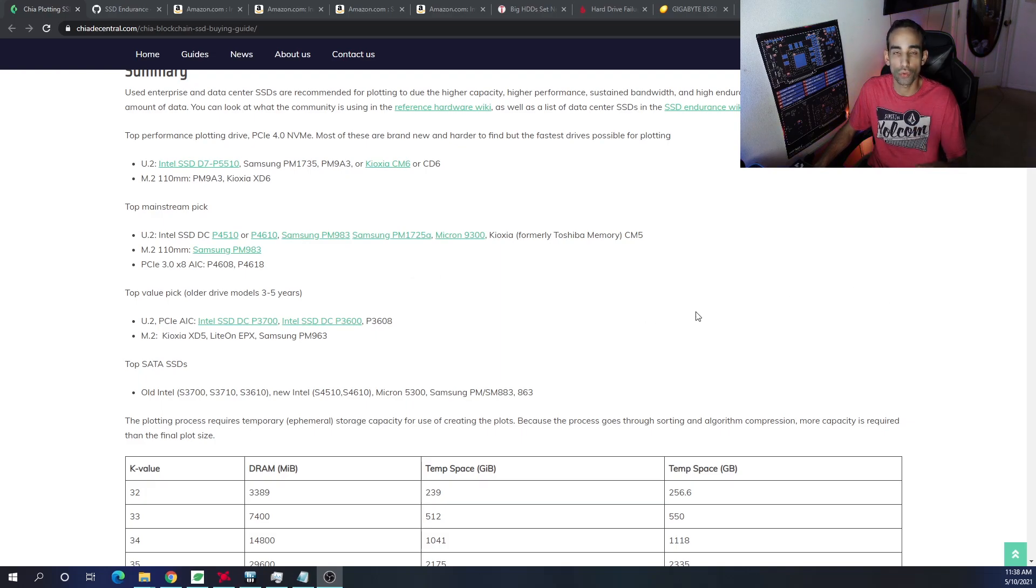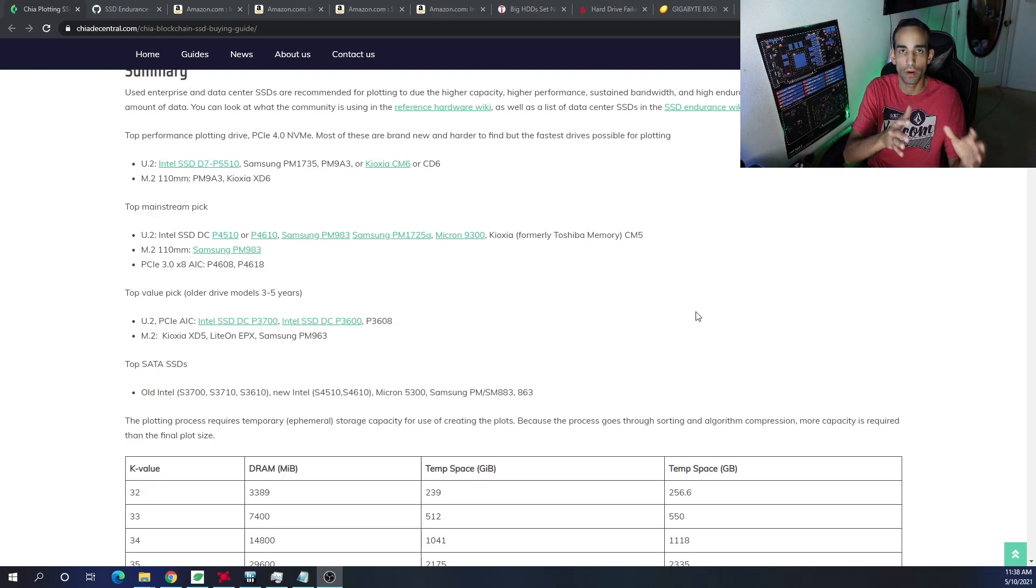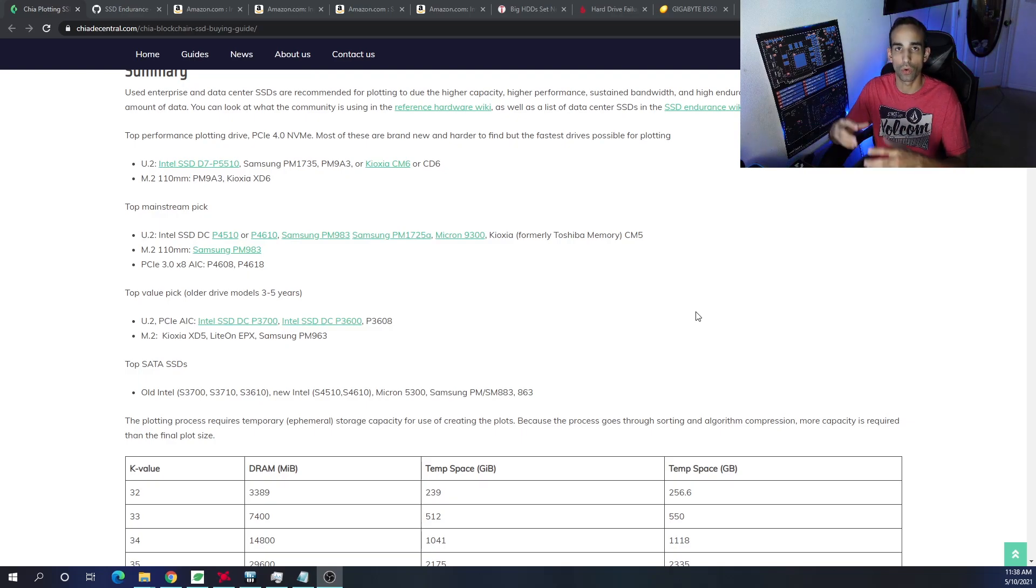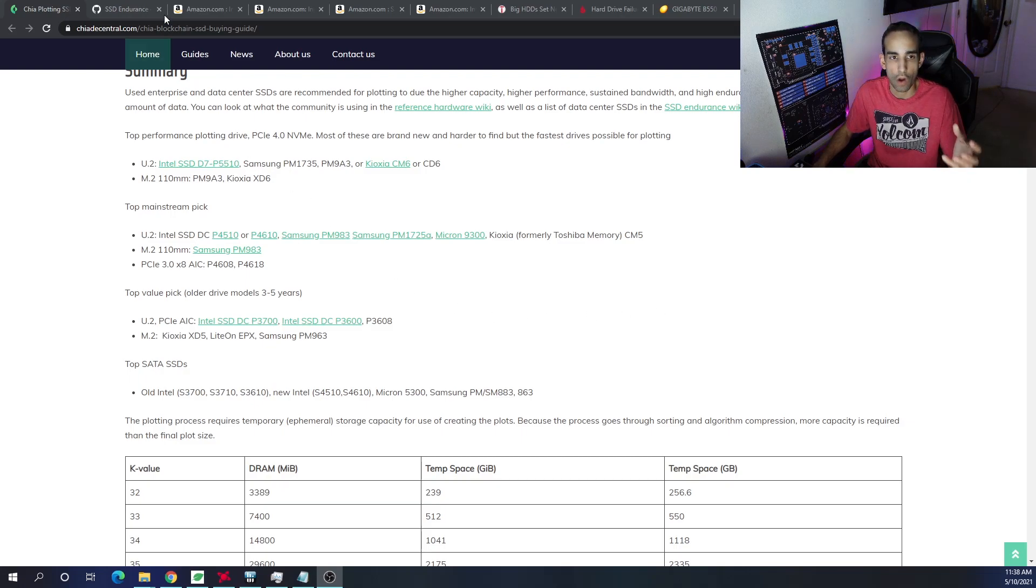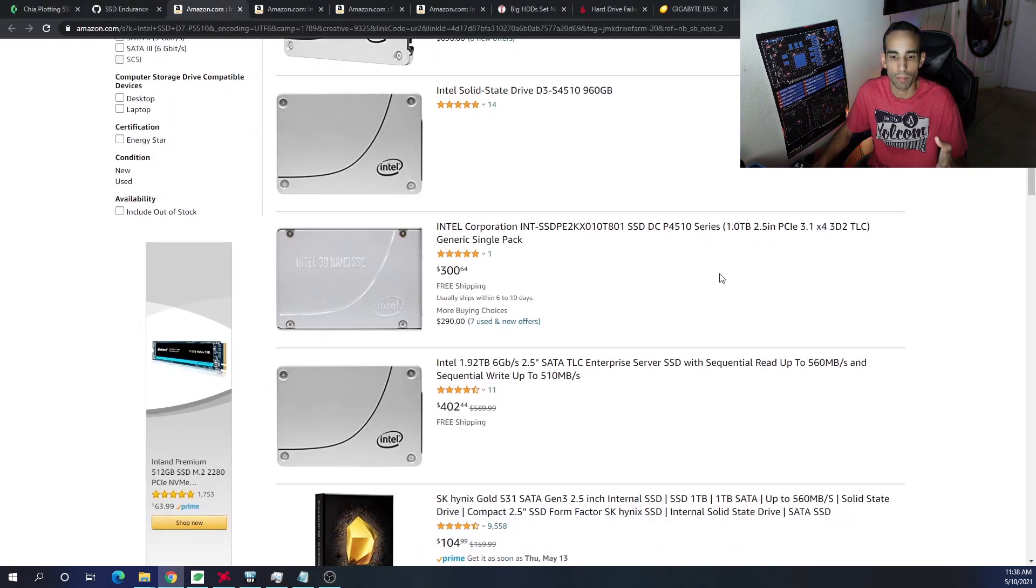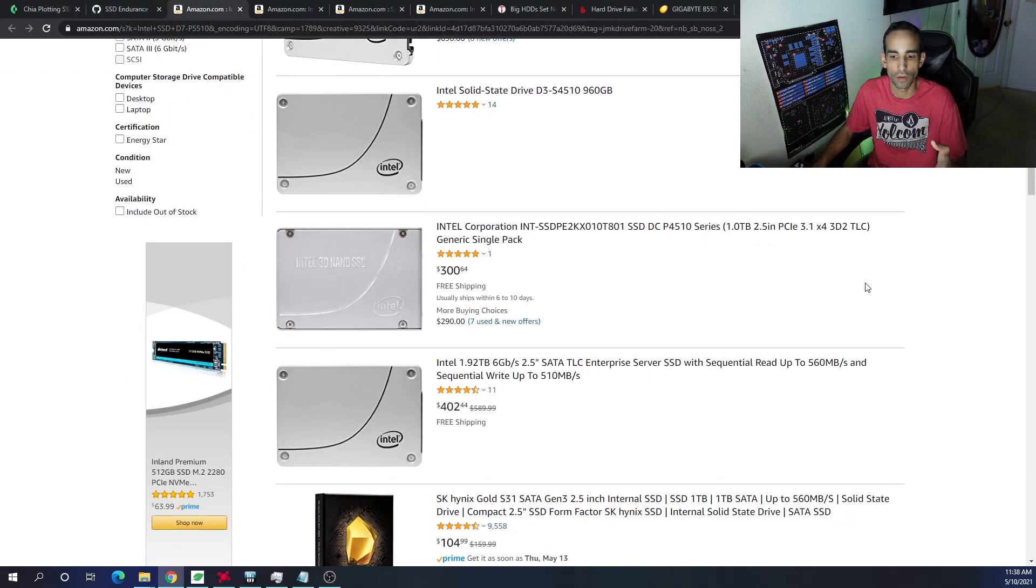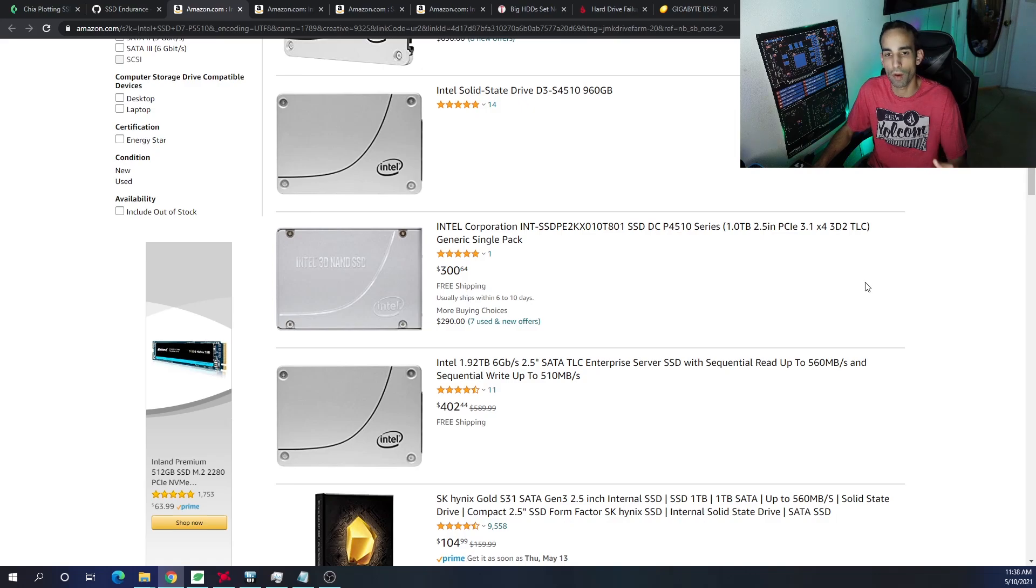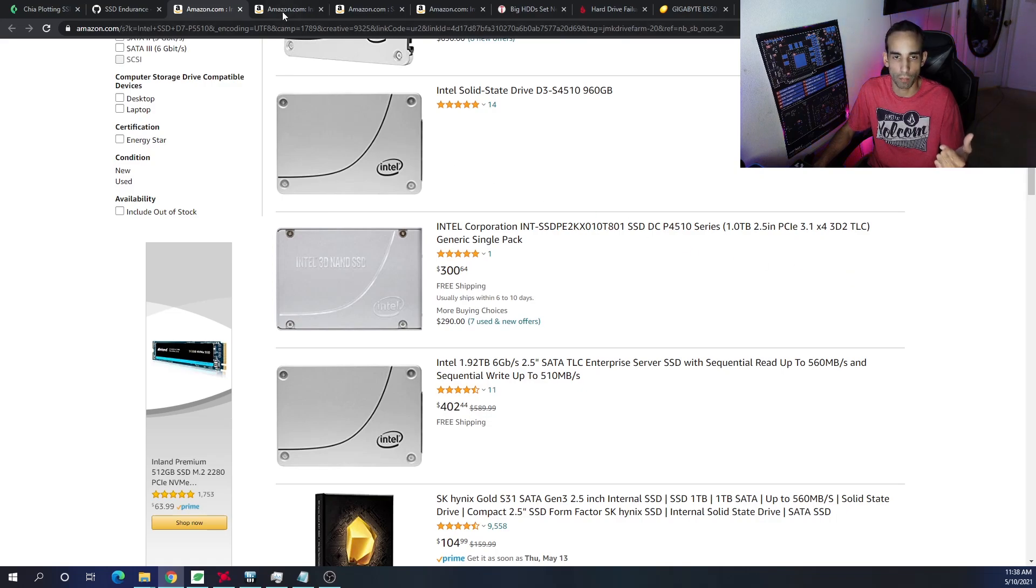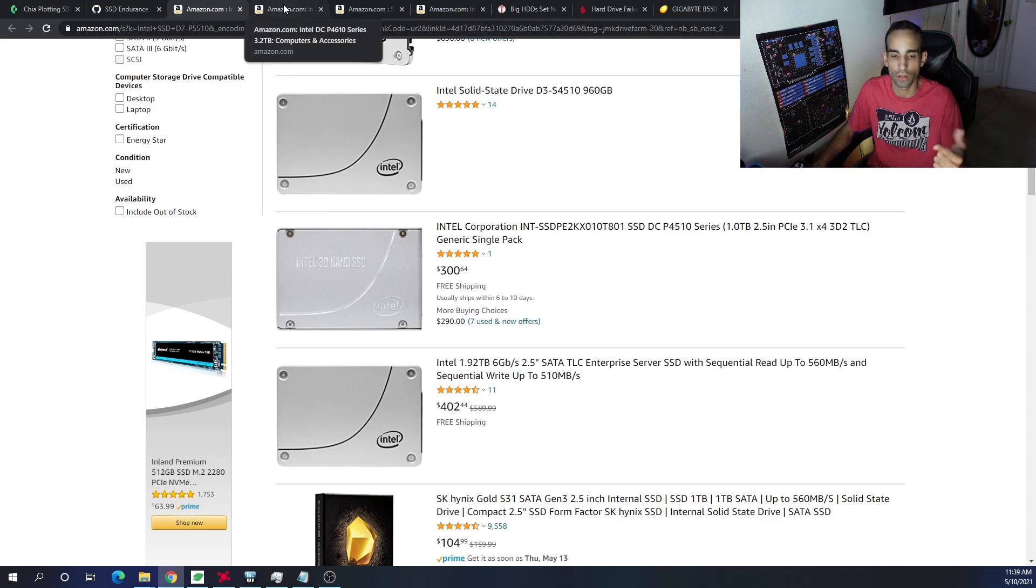Long story short, you really want to shoot for an enterprise drive or a data center drive because they have higher endurance or life cycle or total terabytes written. However, the price of those drives can be a little bit higher than normal. Additionally, depending on the model, you may get normal SATA speeds, but with a higher life or total terabytes written in its life cycle.